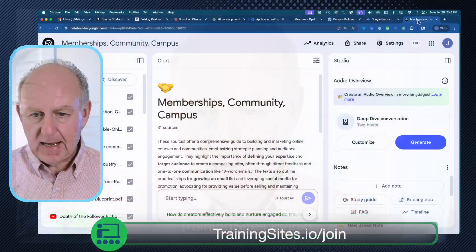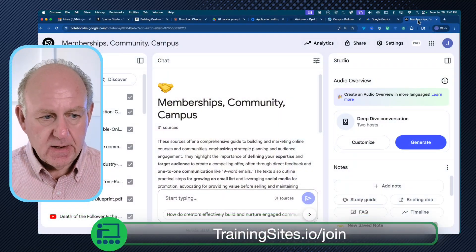In the past, I've done a number of videos, and specifically they've talked about a tool called Notebook LM. I'll just open that one up so you can actually go see it here.